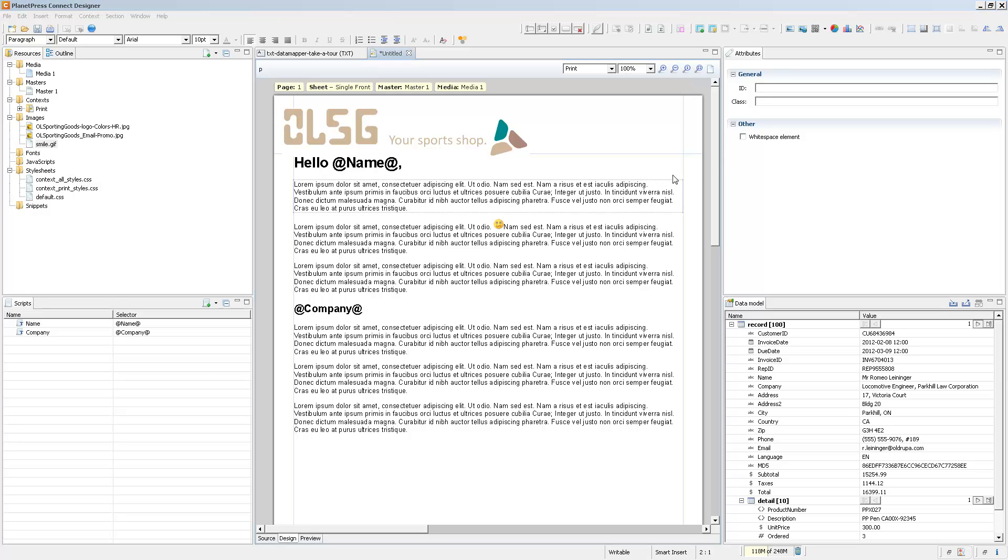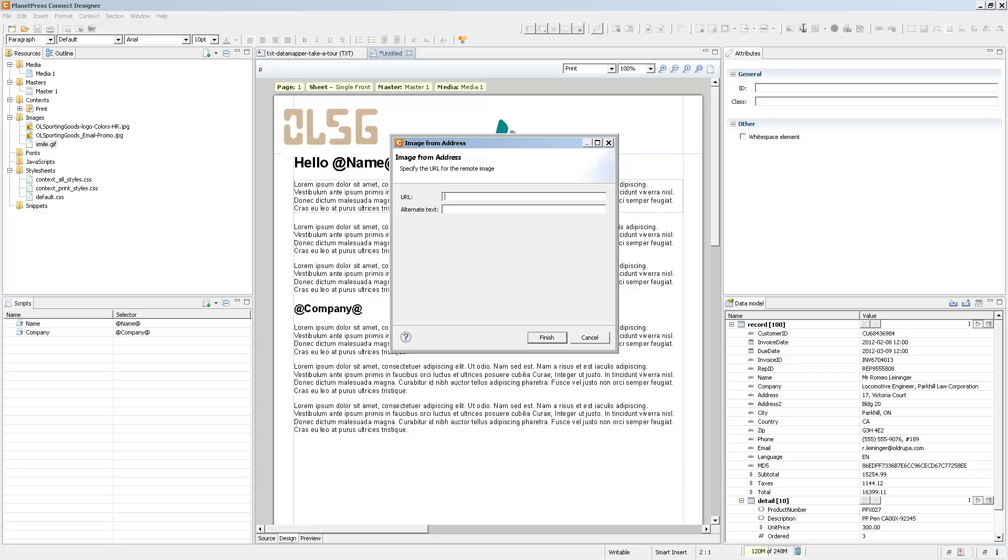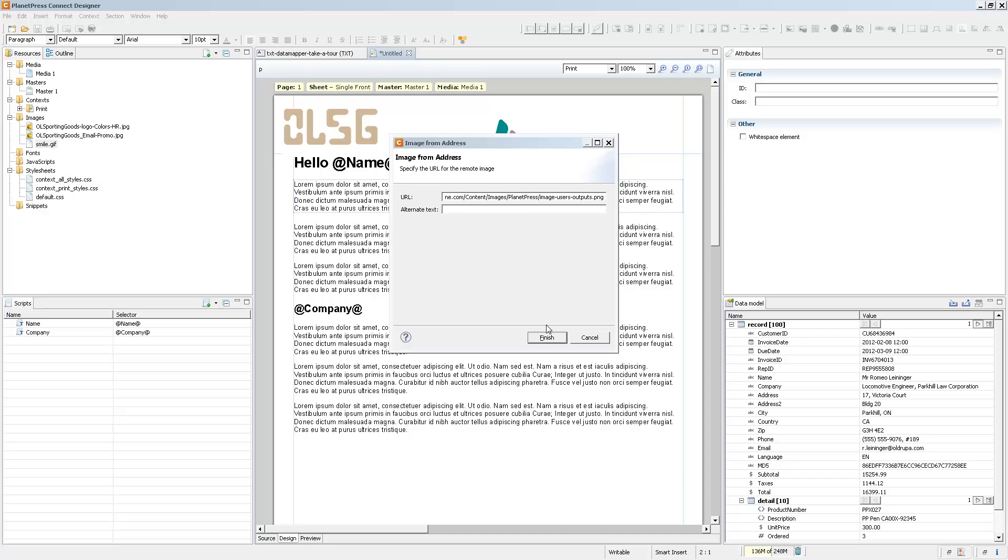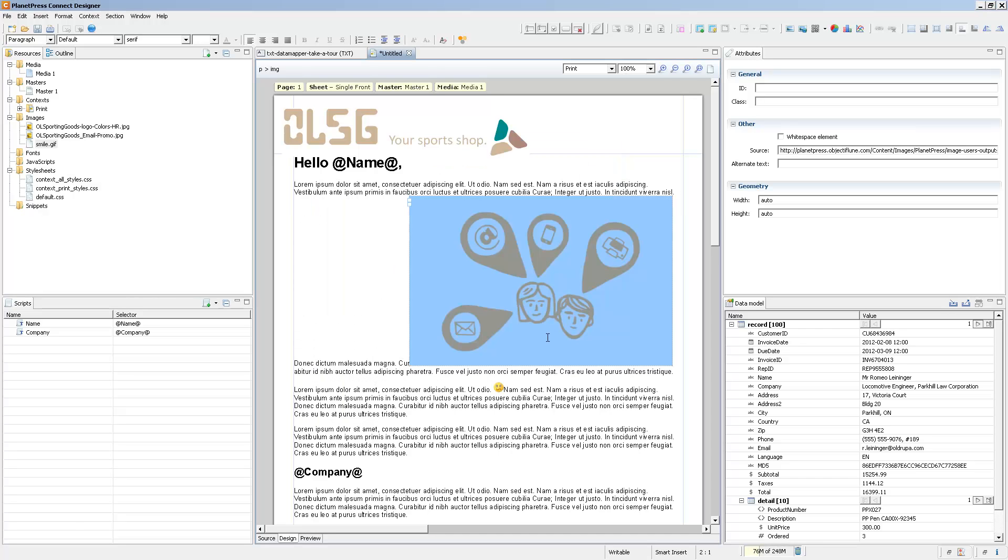Now what about external images? Well, there is a button in the toolbar that is called Insert Image from Address. When you click on that, it'll ask you for the URL of the image. Now this, by default, is a static location, so if I just paste the location of an existing online image and I click on Finish, this will add the image directly into my template.